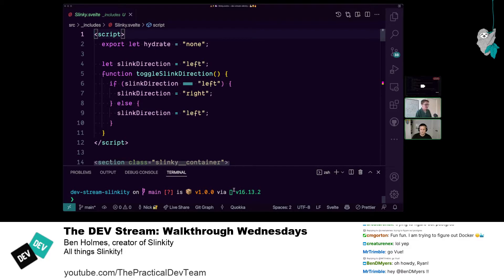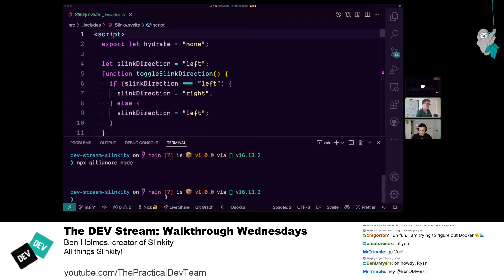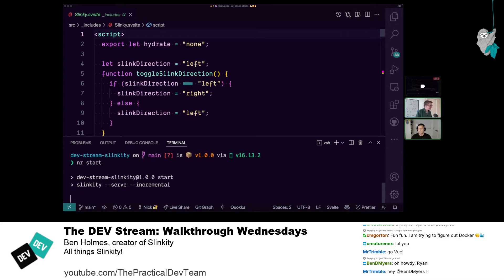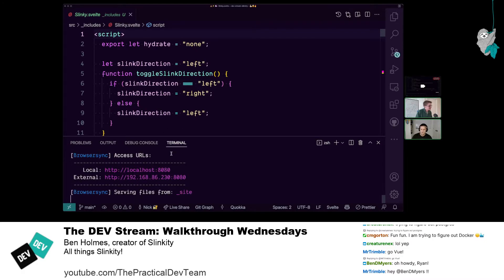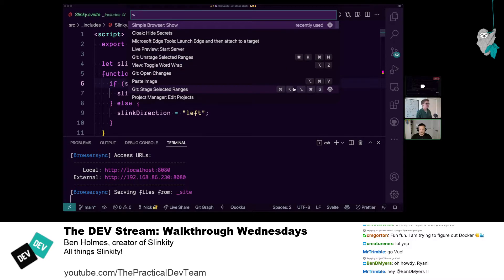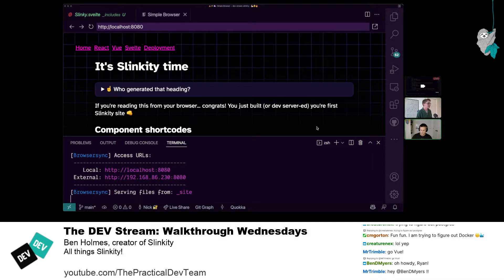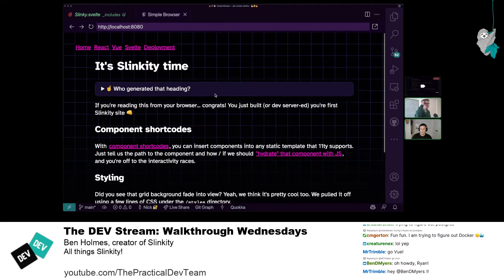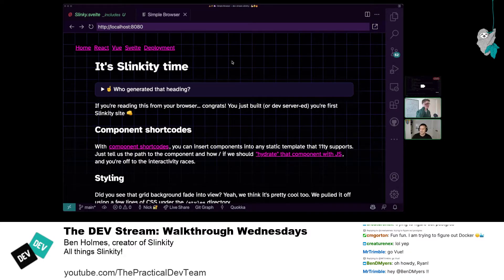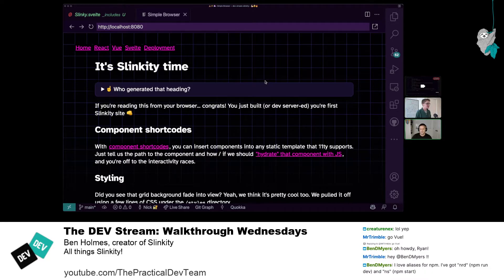I'm guessing that's just npm run dev — or do we do the Slinkity command? We wired those up, but we made it npm start because it's just one less word to type. I have an alias — NR. So we've got localhost 8080 here. I'm in VS Code, so I'm just going to keep it all within VS Code for now. So we got the site loaded up. I like the design of this by the way — really nice dark pink and purple. So we ran the dev server — this has compiled the Eleventy site.